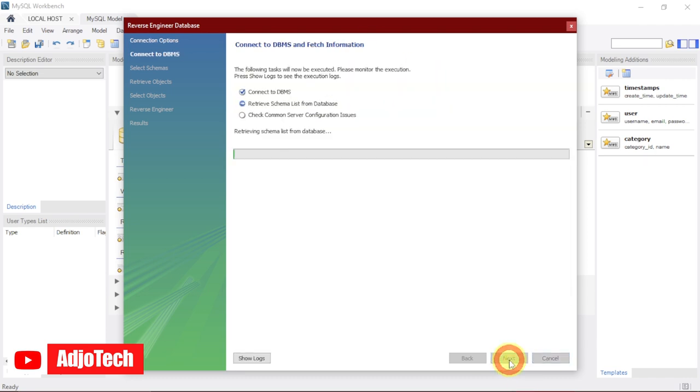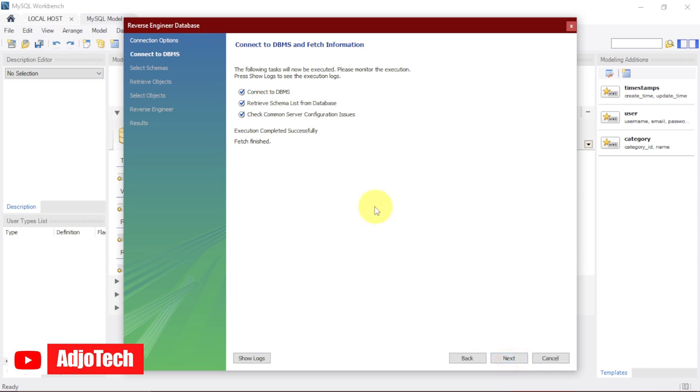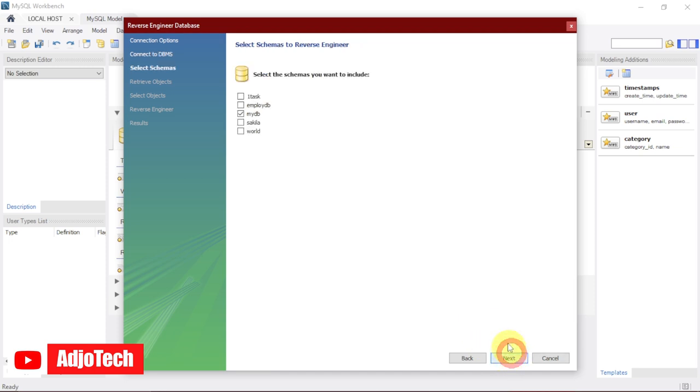Now it's actually going to connect to your database, retrieve your schema list of databases, and connect to your server. Once everything is successful, it's going to show you the successful page. Then click on Next.